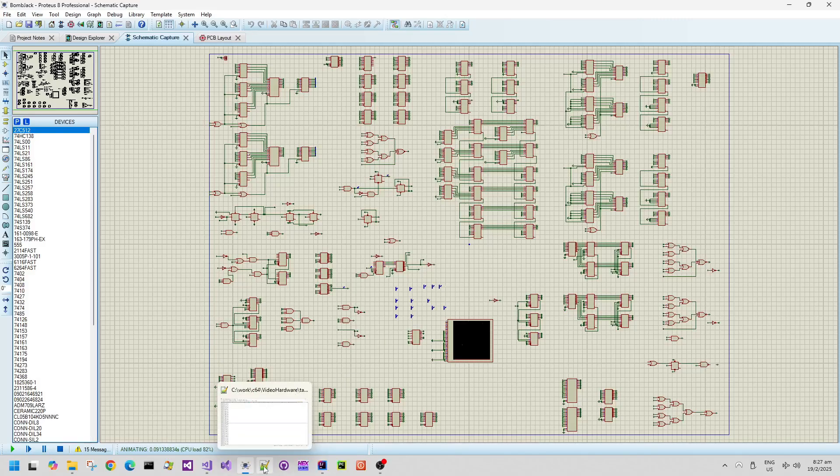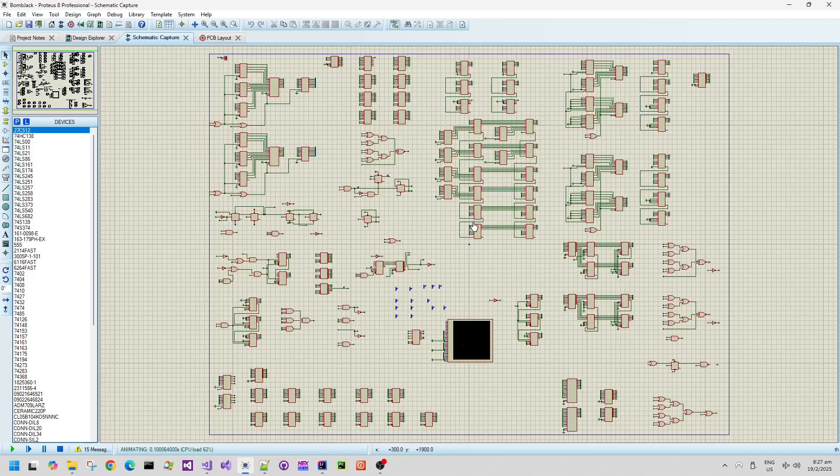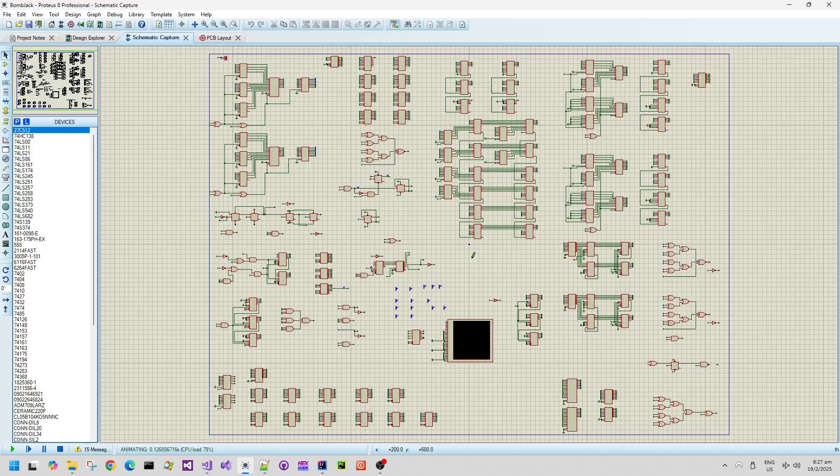So here I am back in the Proteus design tool and I'm going to be running the debug output file.